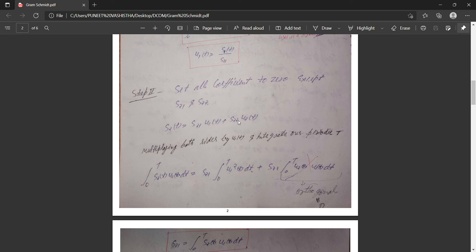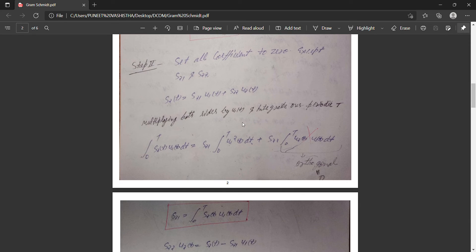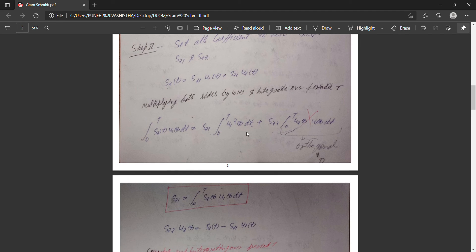To calculate s₂₁, multiply both sides by u₁(t) and integrate over the period T from 0 to T. By orthogonality, u₁(t)*u₂(t) integrated from 0 to T equals zero, and u₁(t)*u₁(t) integrated from 0 to T equals one. So we get s₂₁ = ∫₀ᵀ s₂(t)*u₁(t)dt.